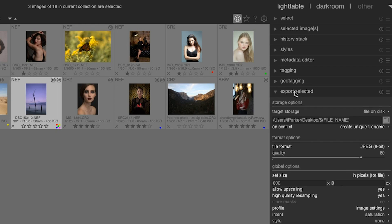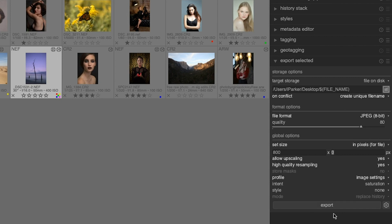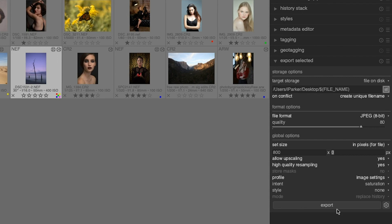You have a ton of options to choose from before you export your images. We're going to go over each one of these items so you know what they do and which ones you should select. Keep in mind some of these are very advanced options and are beyond the scope of this tutorial because entire books have been written about them. But once you're done with this video, you will know how to export your images and which options I recommend using.